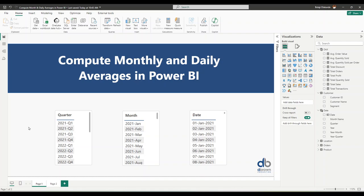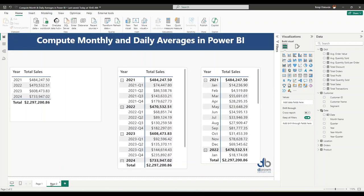Welcome to another video. In this video we're going to be looking at how we can compute monthly and daily averages in Power BI. You have a report, you have a metric you are trying to monitor, and you want to see — if I'm looking at a given period, how much am I generating on average in each month or in each year.